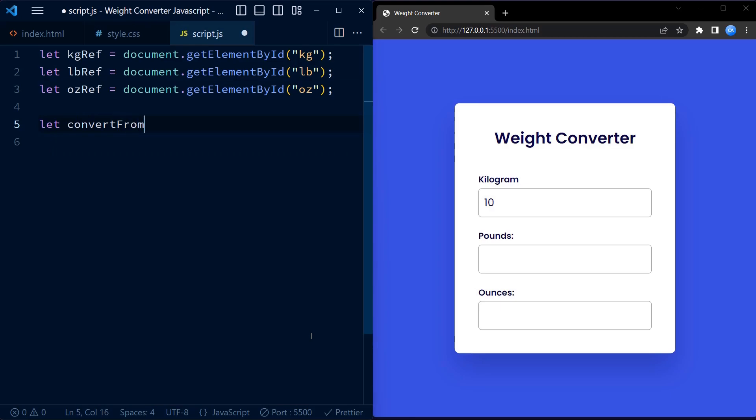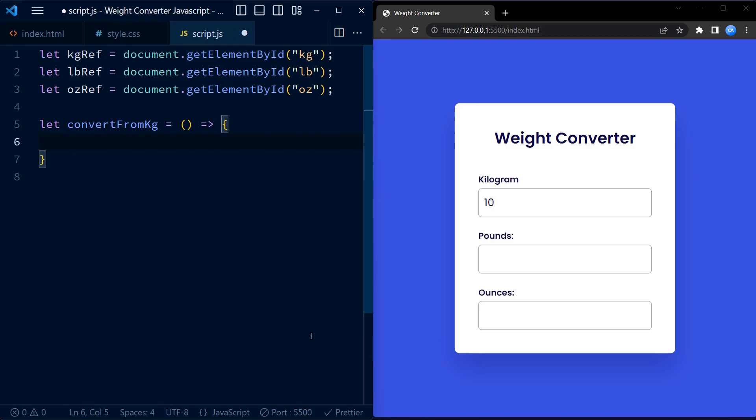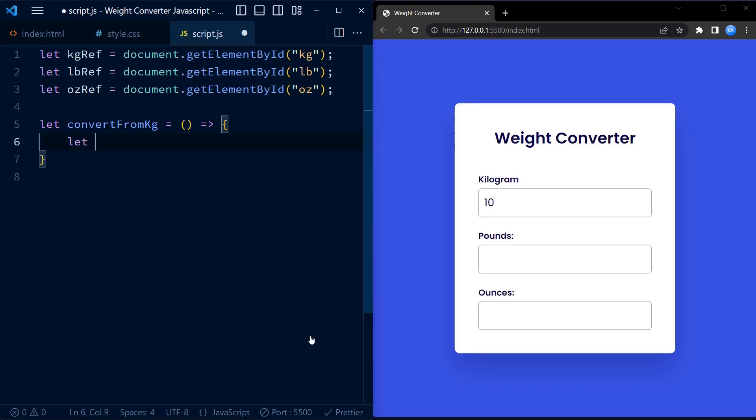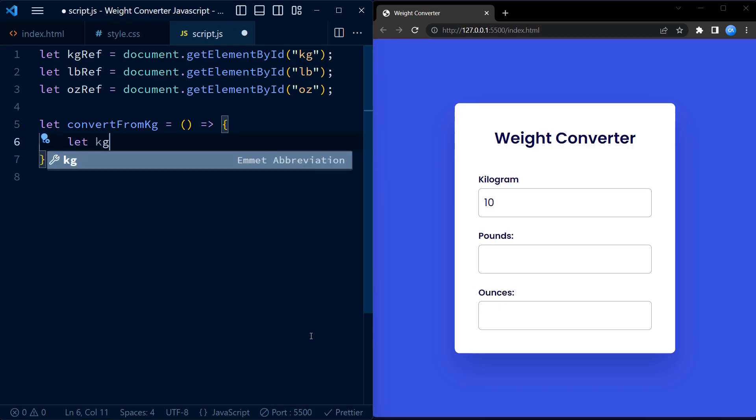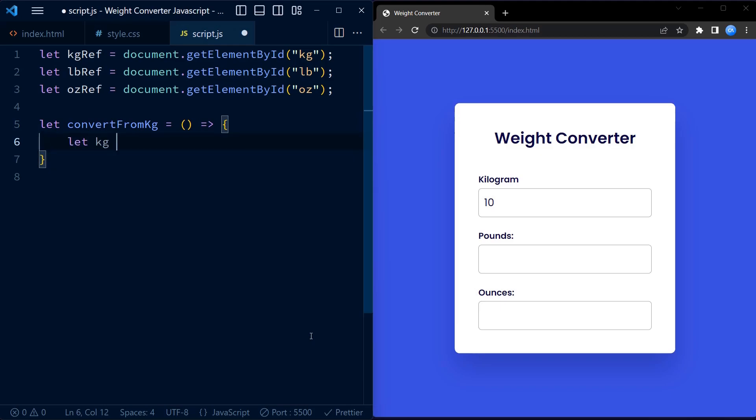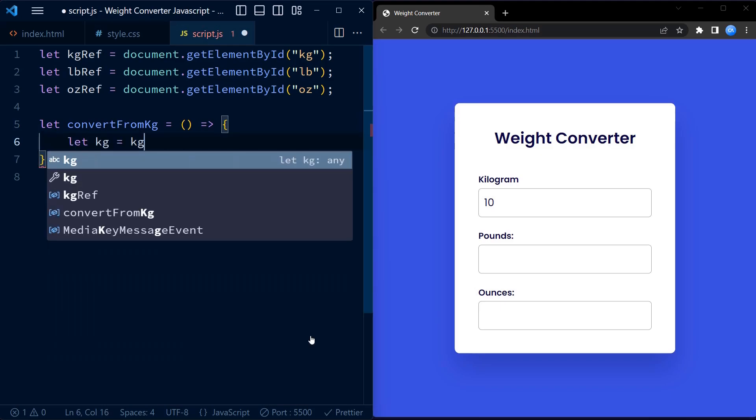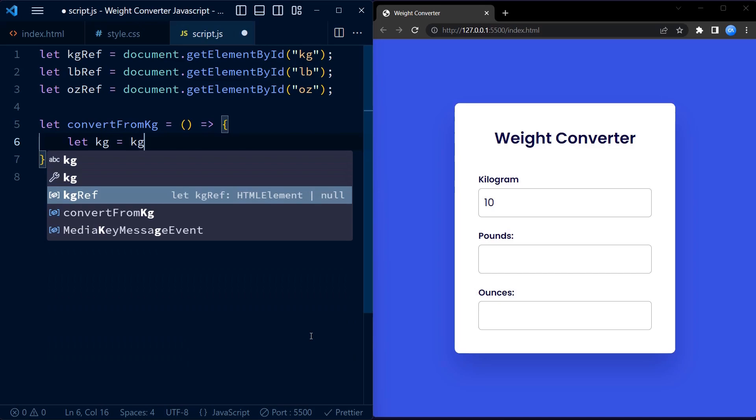Next, we have three functions: convertFromKg, convertFromLb, and convertFromOz. These functions are responsible for performing the conversion calculations based on the user input.